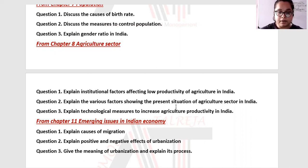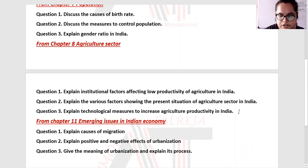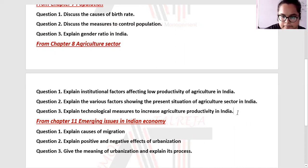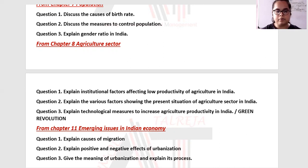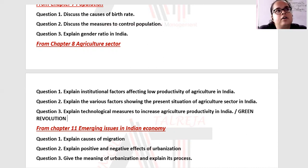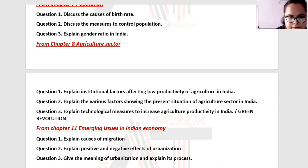Question three: explain the technological measures to improve agriculture — we may ask about the green revolution. The technological measures are: improved seeds, fair use of pesticides, chemical fertilizers, proper irrigation, mechanization, and soil testing. Total six points — but you only need to write any five.